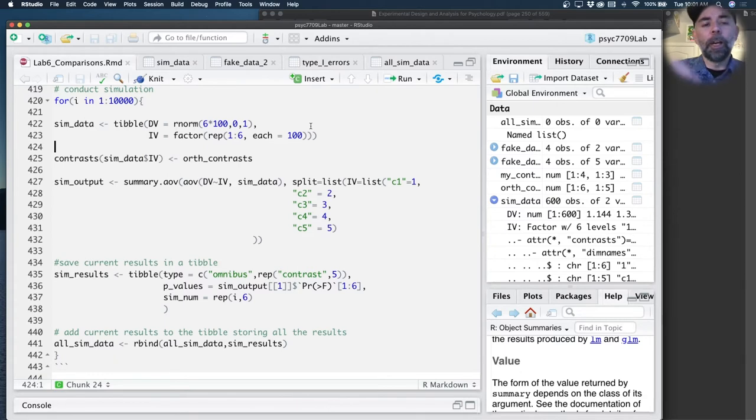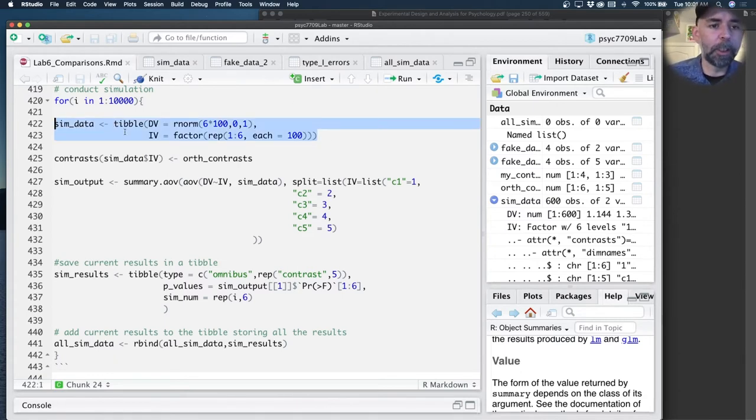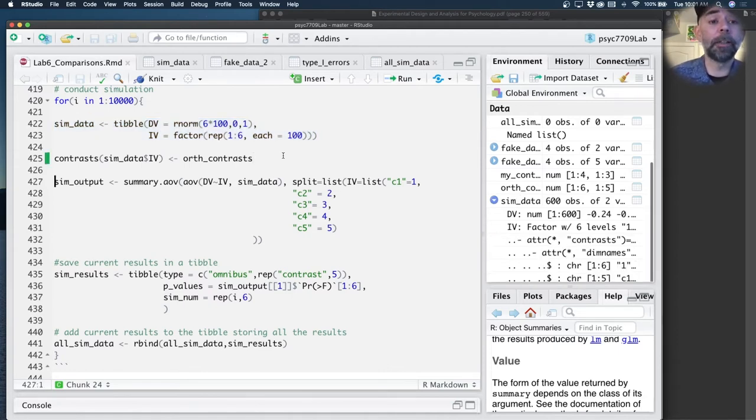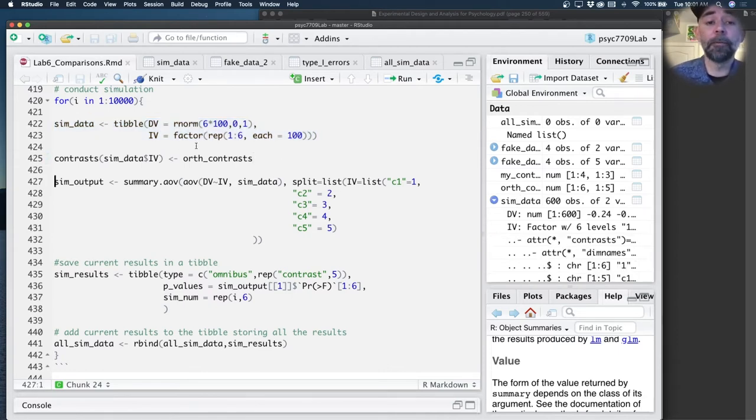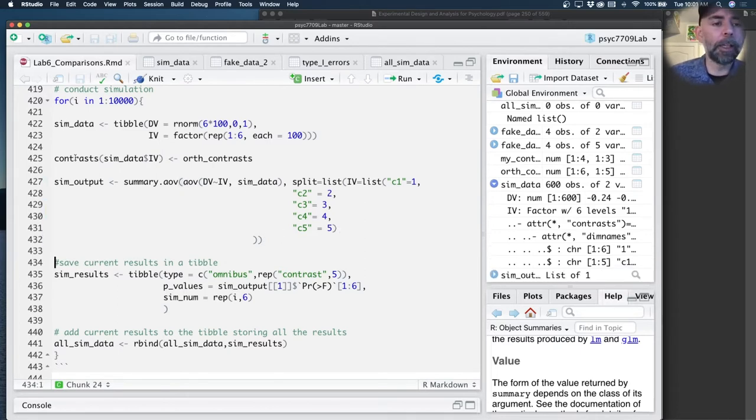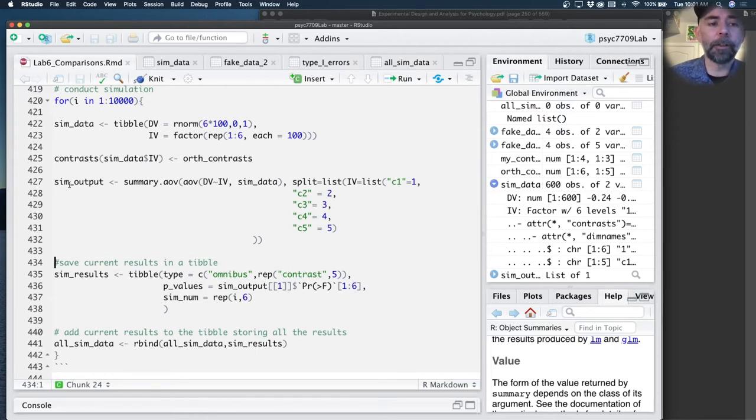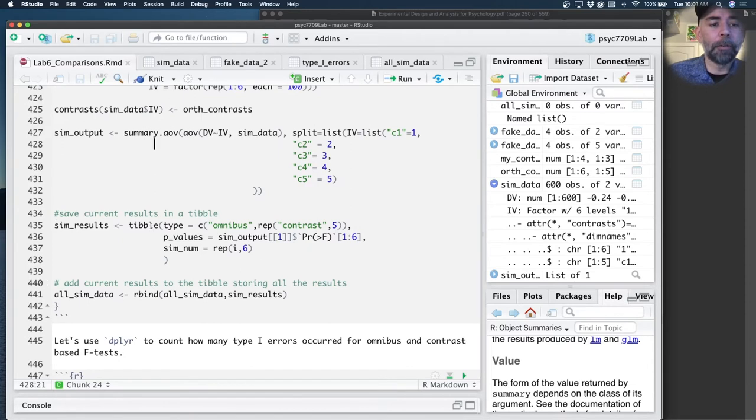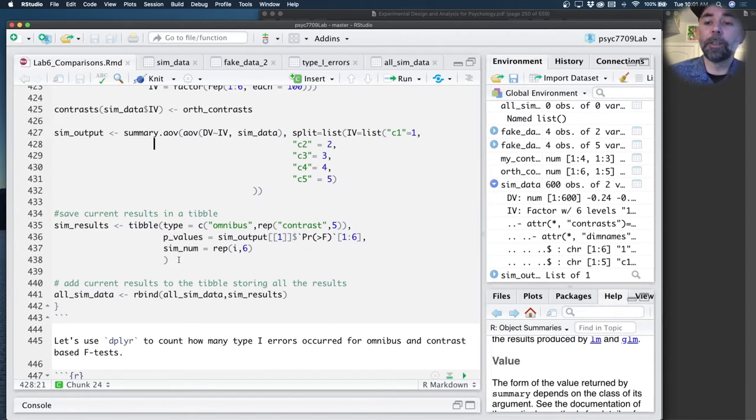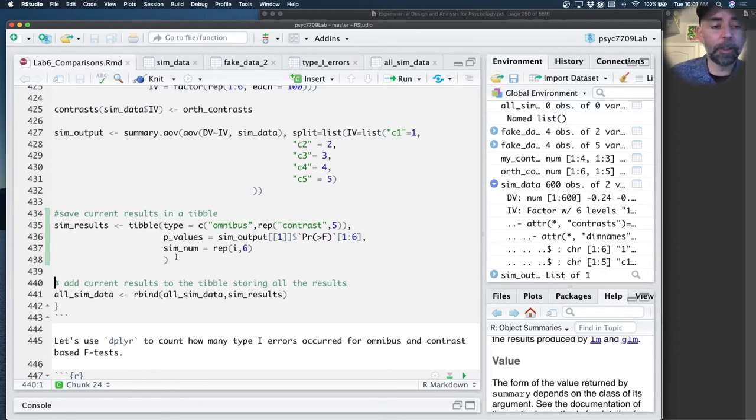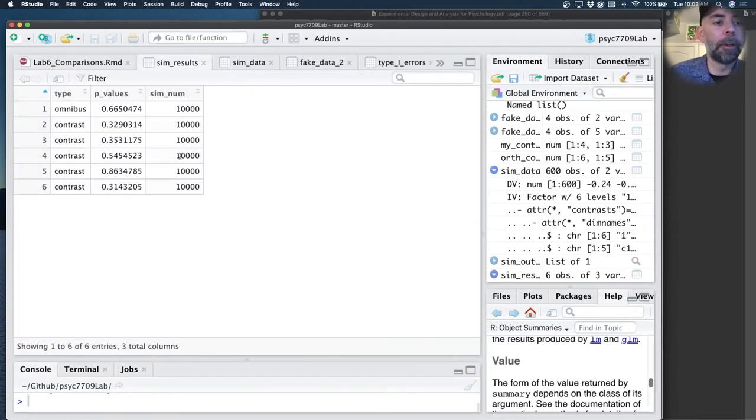Before we look at that, let's just step into this little loop here and see what I'm doing. I'll try to make this a little bit bigger so we can see it. For every run of this loop, we create random data, assign the contrast we previously made to the independent variable, then we run the ANOVA. I save the value of the ANOVA into this variable here.